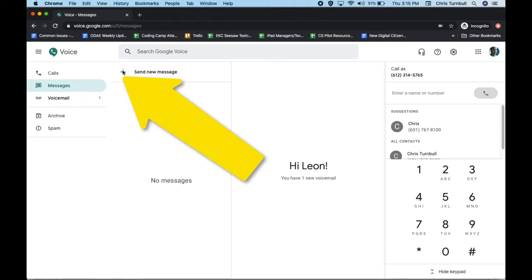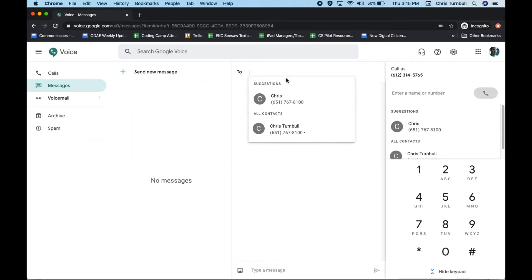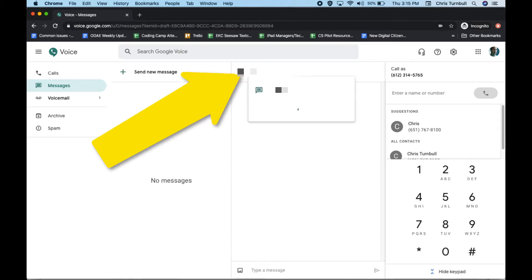To send a text message, go ahead and click on send new message and then click on one of your contacts or type in the phone number that you want to send a text message to.